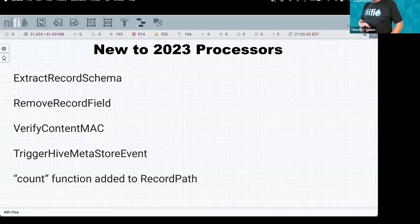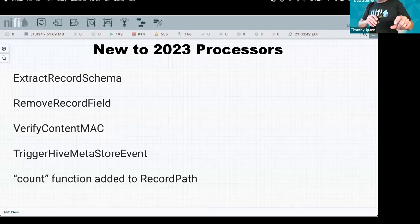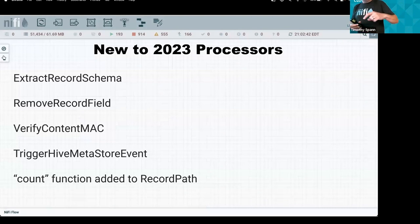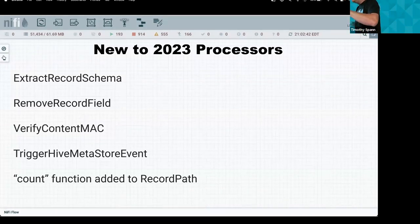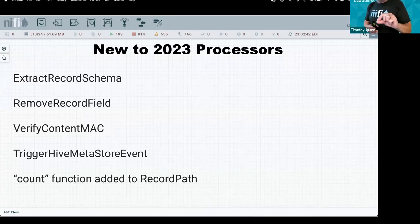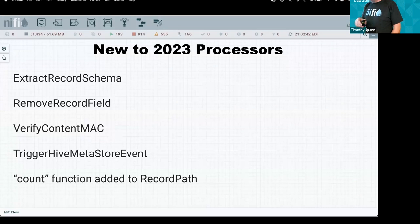There's also a Hive Metastore event trigger, which is more relevant now that Hive Metastore has been updated to work with Iceberg. Since Iceberg stores most metadata in files alongside Parquet files rather than in Hive Metastore, when something changes you can trigger updates to Iceberg and other systems.